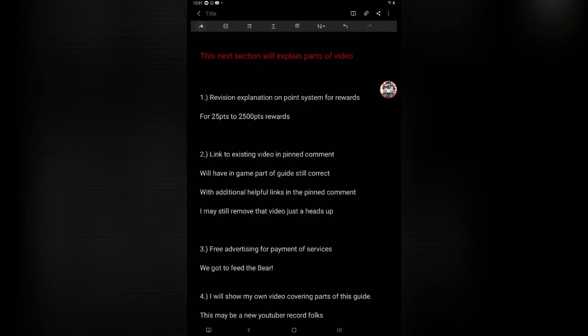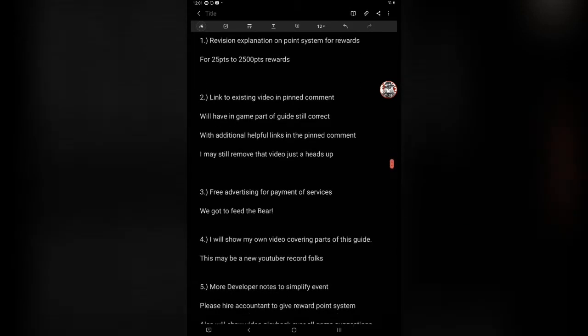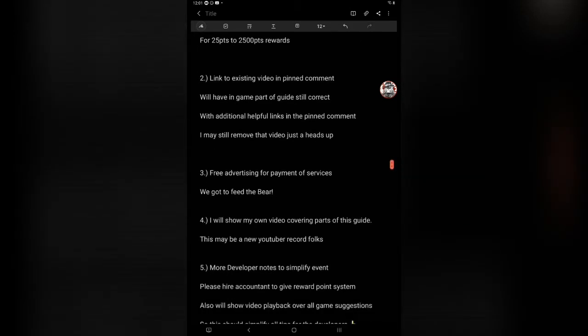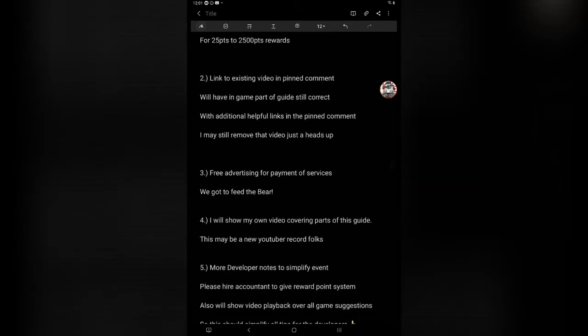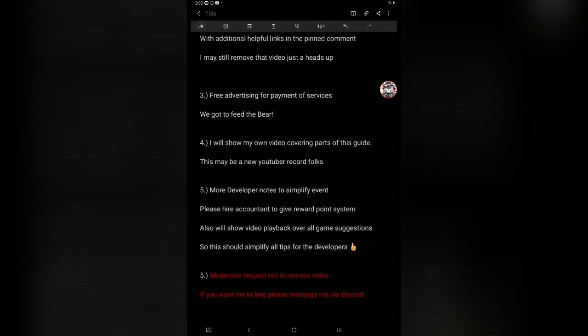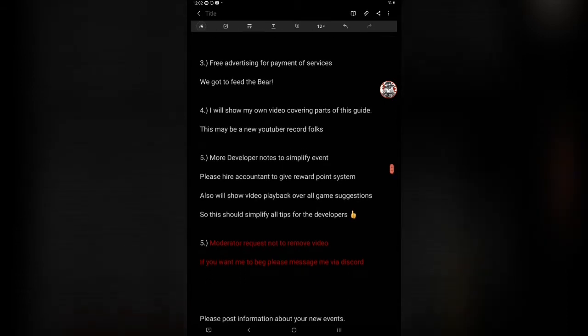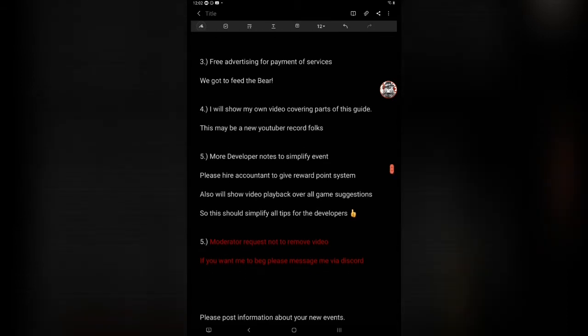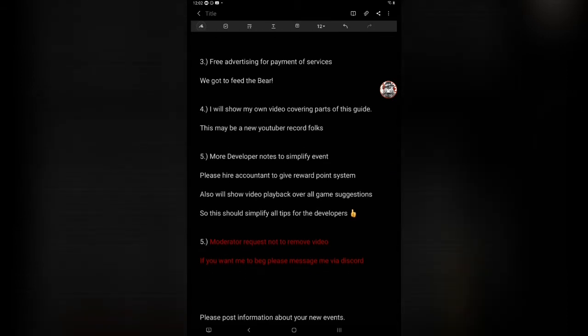Third point: free advertising for payment of services. We got to feed the bear. This has been, I spent a lot of time trying to get this event, to make a guide. I think this is old to me at this point. I will show my own video covering parts of this guide. This may be a new YouTuber record folks, I'm not kidding you. This could be something you've never seen. So if you want to see something that's never been done, keep watching.